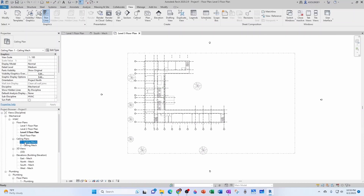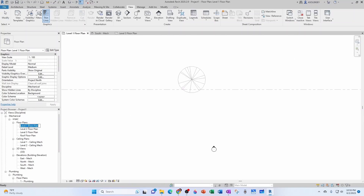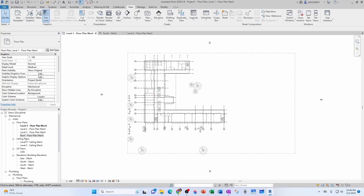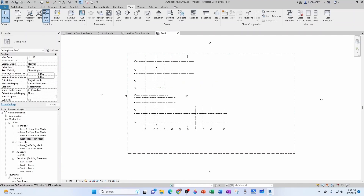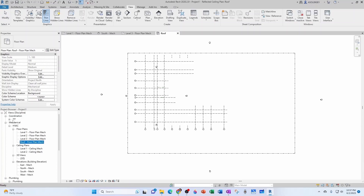I'm going to rename the ceiling plans: Level 1 Ceiling Mechanical, Level 2 Ceiling Mechanical — adding a dash and 'Mech' at the end for consistency — and do the same for the others. Now I need to create the remaining ceiling plans, so I go to Plan Views > Reflected Ceiling Plan. Level 3 and Roof are available; I Ctrl-select both and click OK. They don't appear under Mechanical right away — they fall under the Coordination category instead.